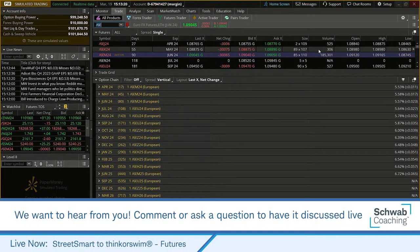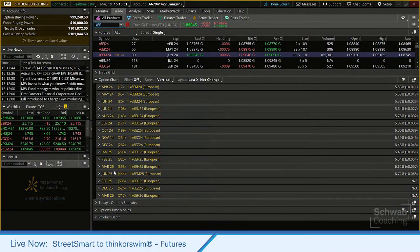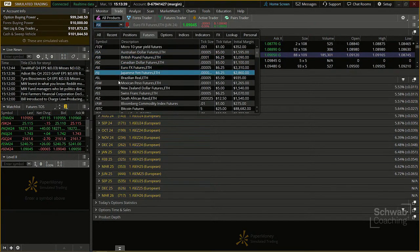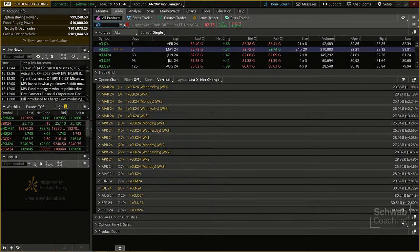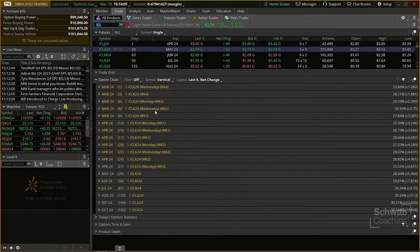If the contract has options on futures available, you can see those below on our options chain page, showing all the contract months of options available for the euro currency futures. For crude oil, you can see the months including weeklies and daily options — an expanded number of options also available on ThinkorSwim. This Trade All Products tab is a great place to view quotes and check whether options are available for a particular contract.